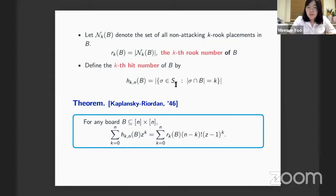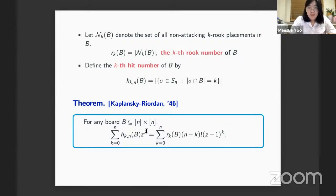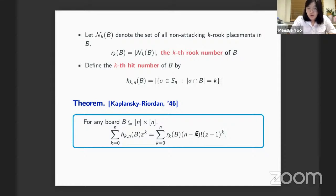Consider a permutation: if only k of them lie on board B, we count those permutations and call that the k-th hit number of board B. The theorem proved by Kaplansky and Riordan in 1946 connects the generating function of hit numbers with a certain summation of k-th rook numbers and factorials. This identity is very nice from a combinatorial perspective.